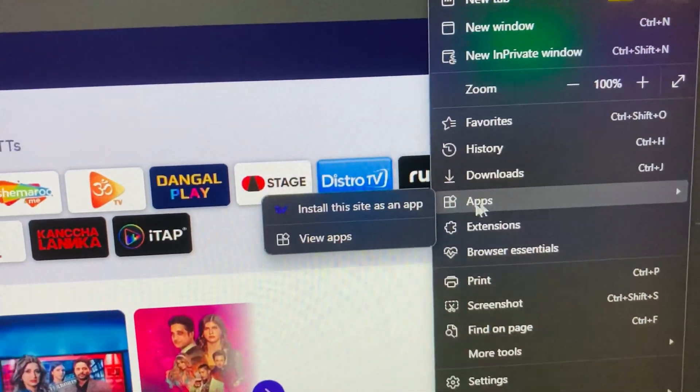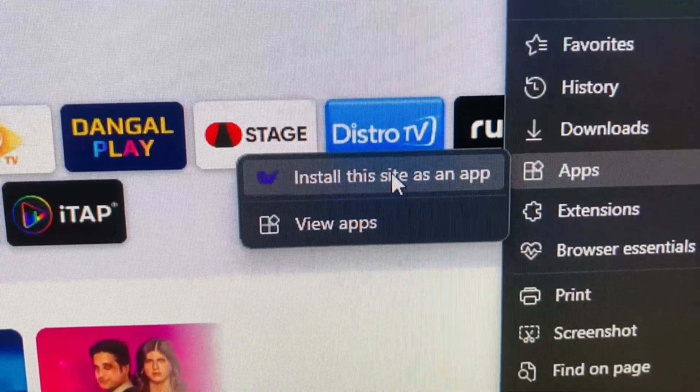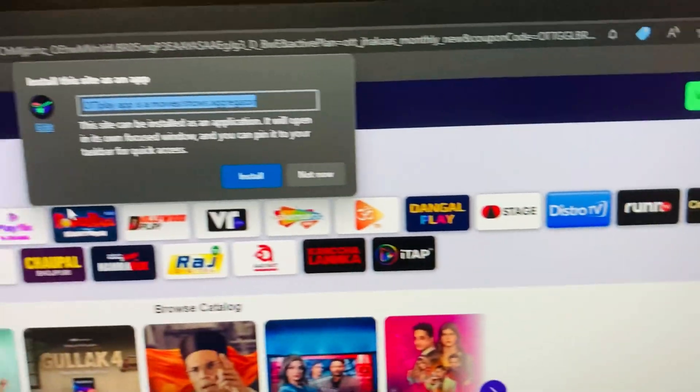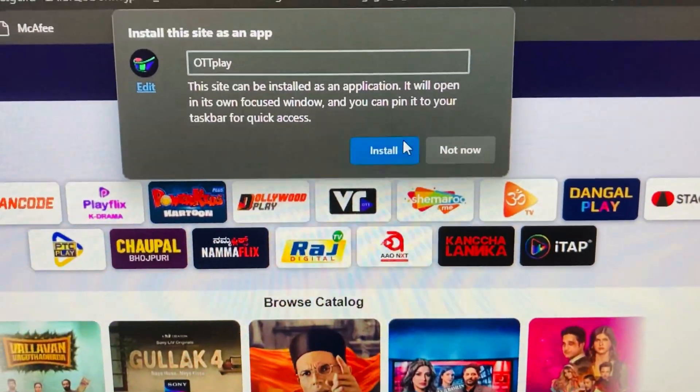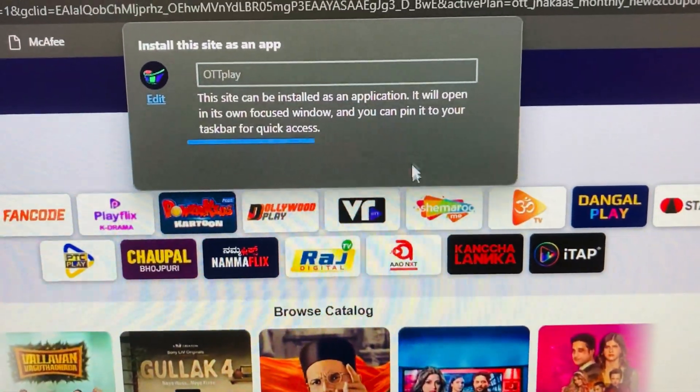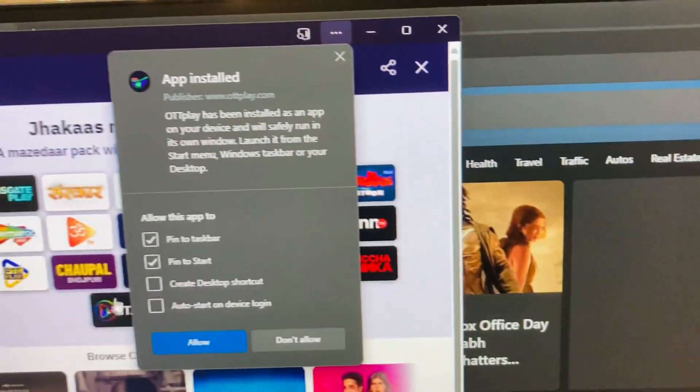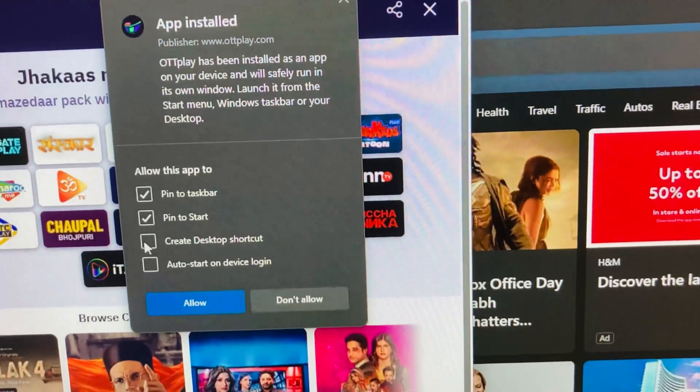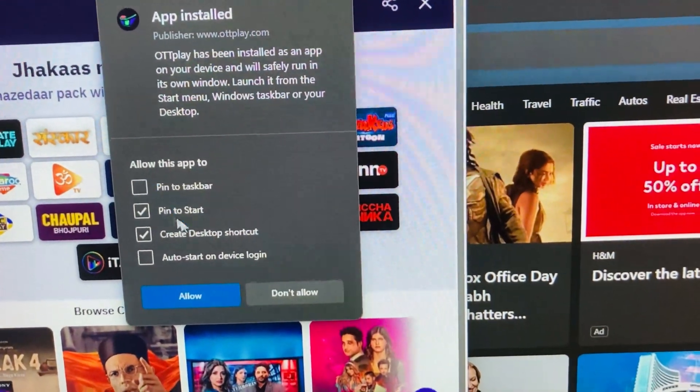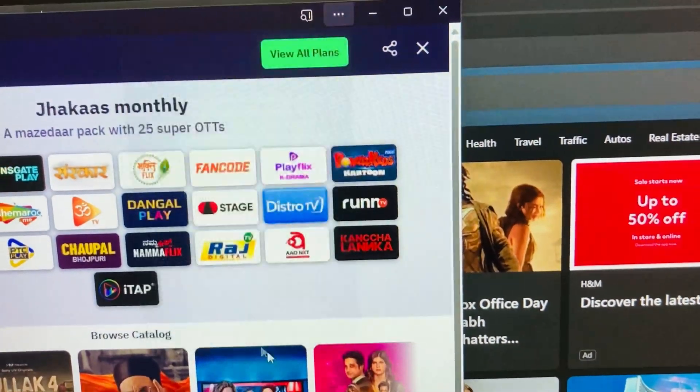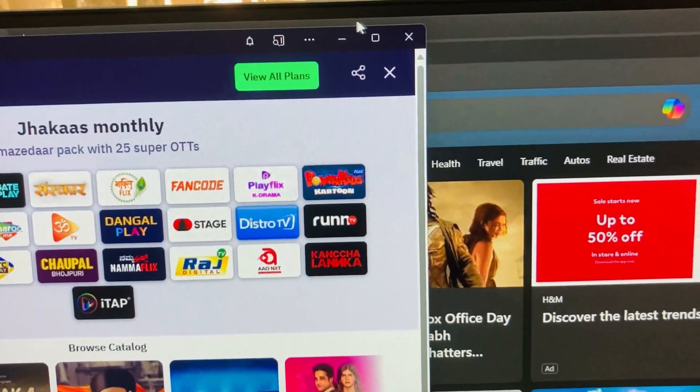I have to go to Apps and install this site as an app. So I have selected it. Now I am clicking install. Here I can select the settings. I selected.